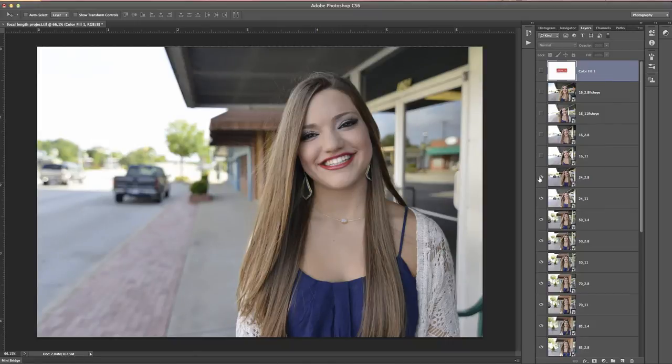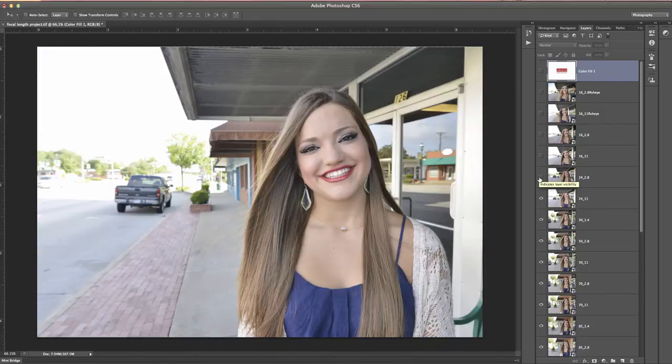Going from 24mm at f8 to 24mm at f11, you can see just how much more is put in focus.